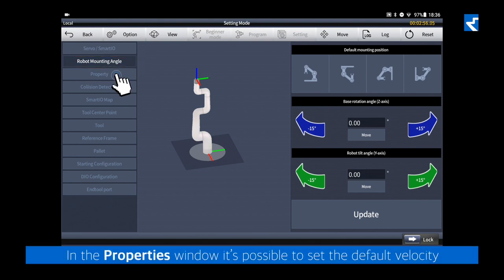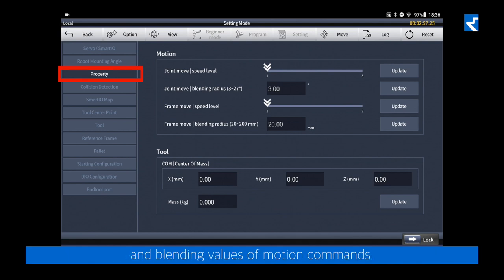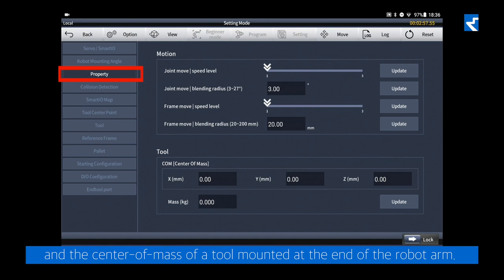In the properties window, it's possible to set the default velocity and blending values of motion commands. Next to this, it's possible to set the mass and the center of mass of a tool mounted at the end of the robot arm.